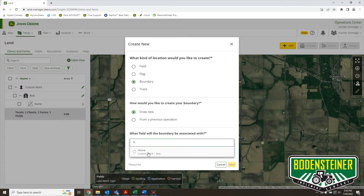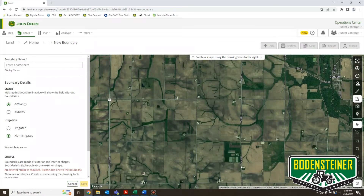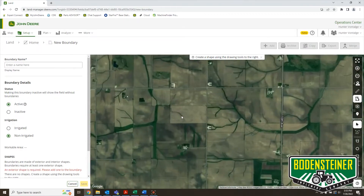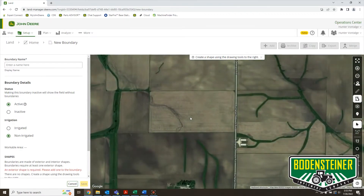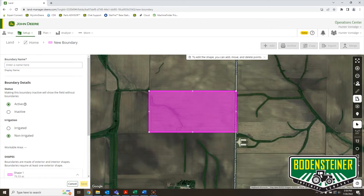Select the field — here I've only got one field to choose from. When I hit Next, I'm now in the boundary creation page. You can see I have some different shapes. We're just going to stick with the rectangle and quickly make a rectangle around the field. You can't use these types of boundaries for any automation or section control features, so the general shape will work.